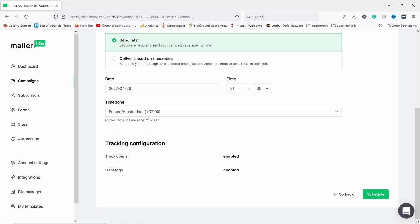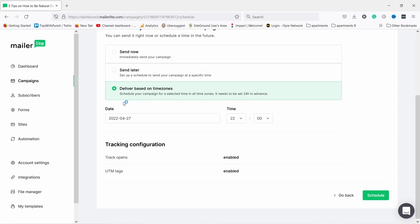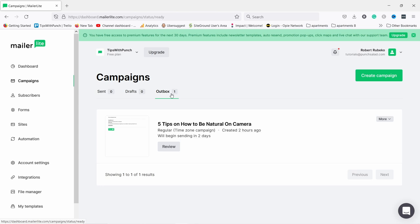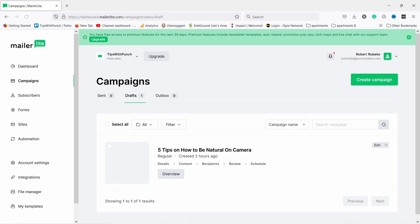For scheduling you have 'Send now', which sends immediately, or 'Send later' where you choose a date and time. There's also a cool option called 'Deliver based on time zone' — if you set it to send on Tuesday at 10 AM, it will send to each subscriber only once their local time zone hits 10 AM. That's really useful for timing emails appropriately — for B2B you could send before people arrive to work, or for entertainment newsletters send once they're home. If I schedule it and click 'Schedule', the email goes to the outbox. I'll cancel it since there aren't many subscribers yet.